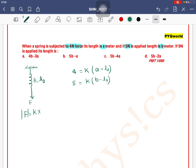If I apply 9 newton force, then for 9 newton we get k into (c - L₀), where c is the new length. So we have two equations — for 4 newton and 5 newton — from which we can find L₀ and k.